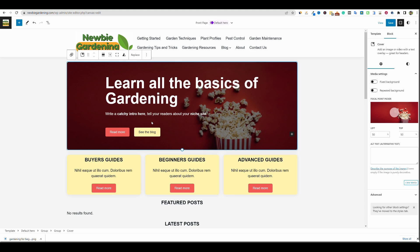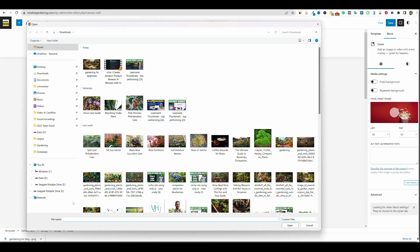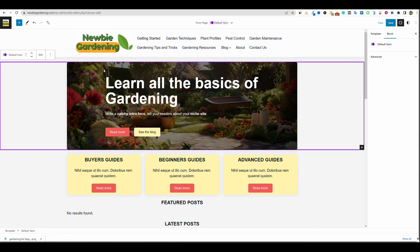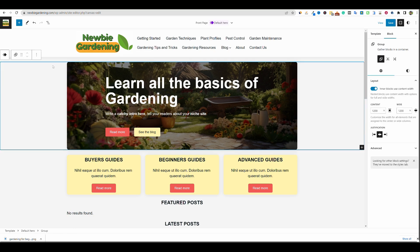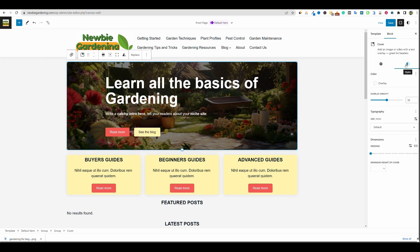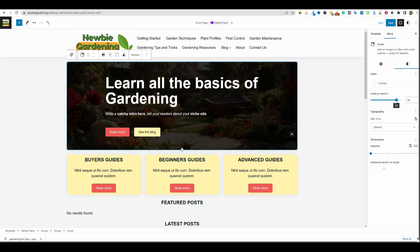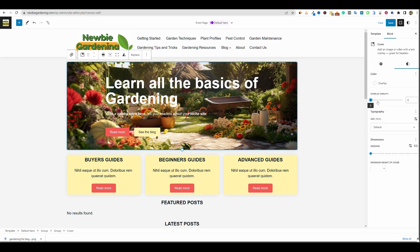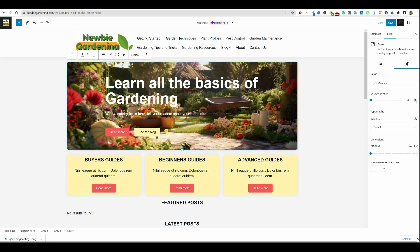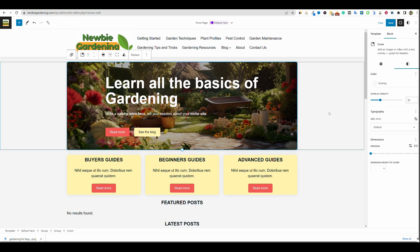We'll go back to the site, click the hero image area, click the Replace button, upload the new image, and it automatically uploads. There's masking already applied — you can adjust it or take the image into Canva or Photoshop. Under Styles on the right-hand side, you can change the opacity to make it darker or lighter. I'll change it from 50 down to about 30.